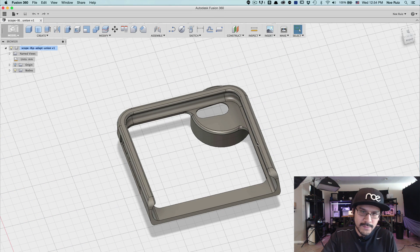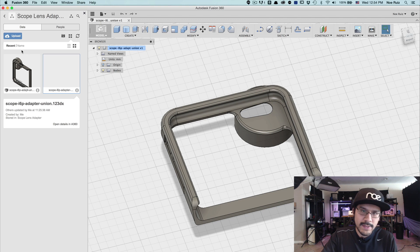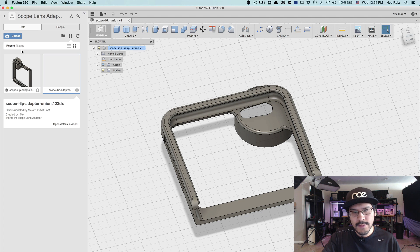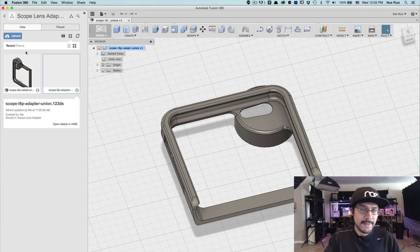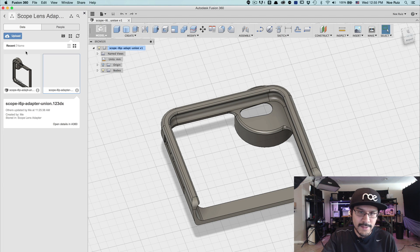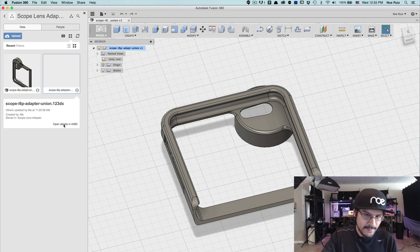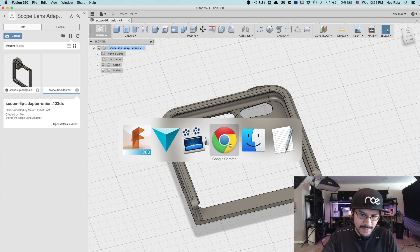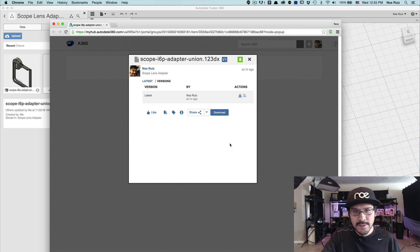So if you look at Fusion 360, there's been an update where you can now import or upload rather your 123DX files natively into Fusion 360. That's nice, but it doesn't actually let you edit the file. So here I have my 123DX file. You click on the open details in 360, and it'll actually launch your web browser, log you into your Autodesk account.